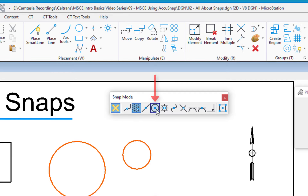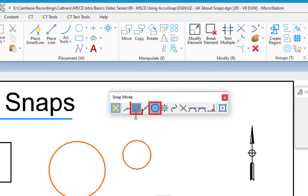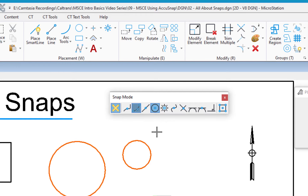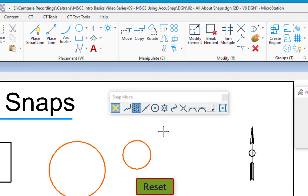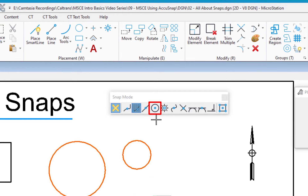If I choose one of these other snaps, say CenterSnap, you'll notice the icon is highlighted but Key Point still has a stippled background. When I'm done using CenterSnap, it'll return to my DefaultSnap, which is Key Point Snap. I'm going to simulate a completion by hitting Reset, the right button on my mouse, and you can see I'm no longer in CenterSnap — I'm back to Key Point Snap.